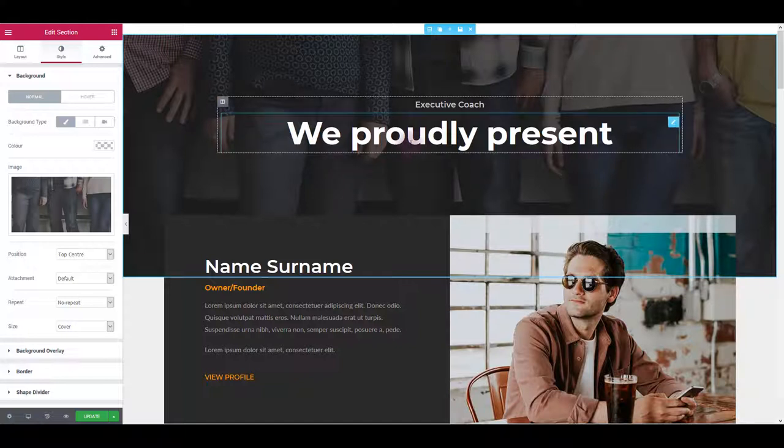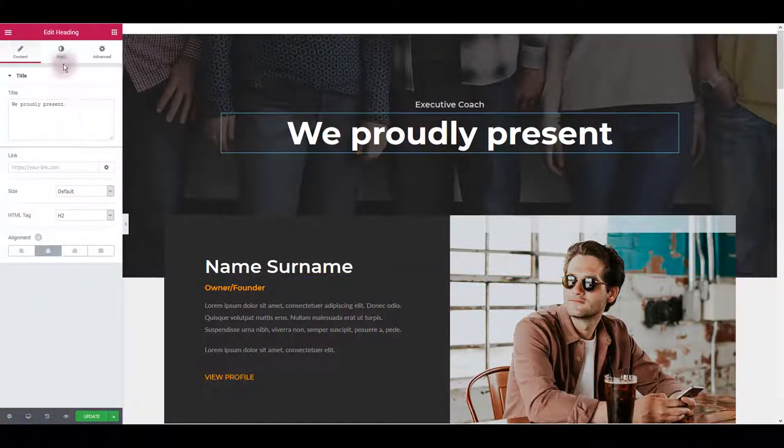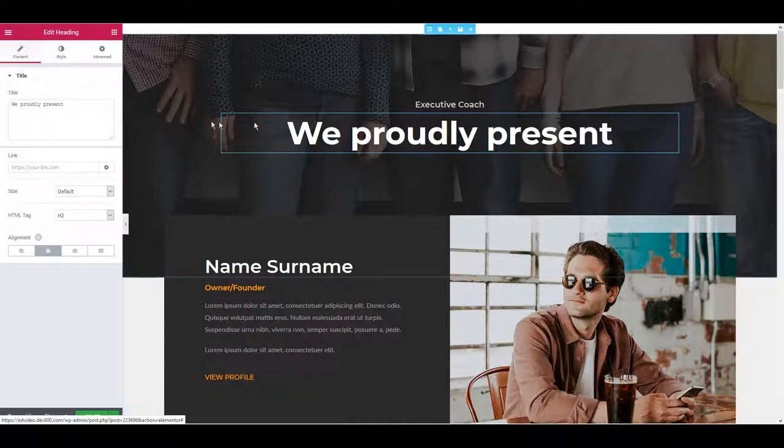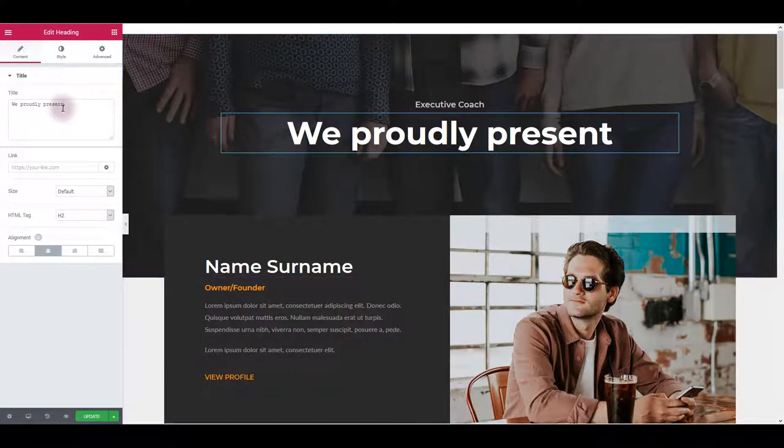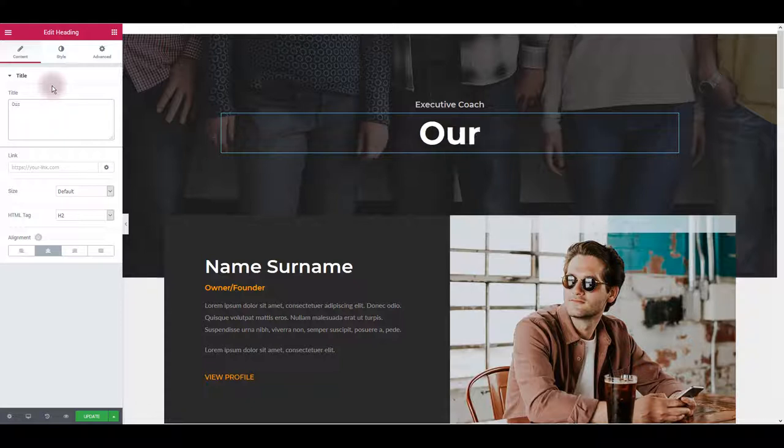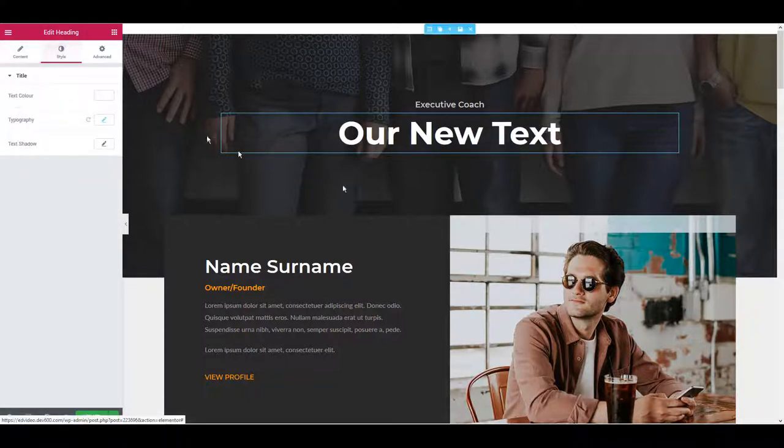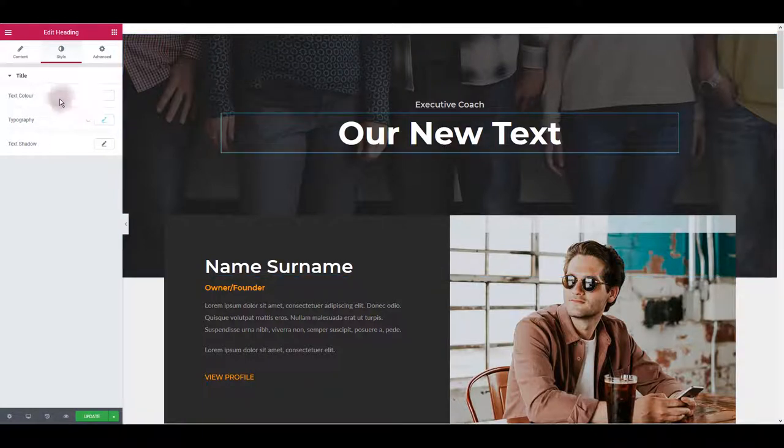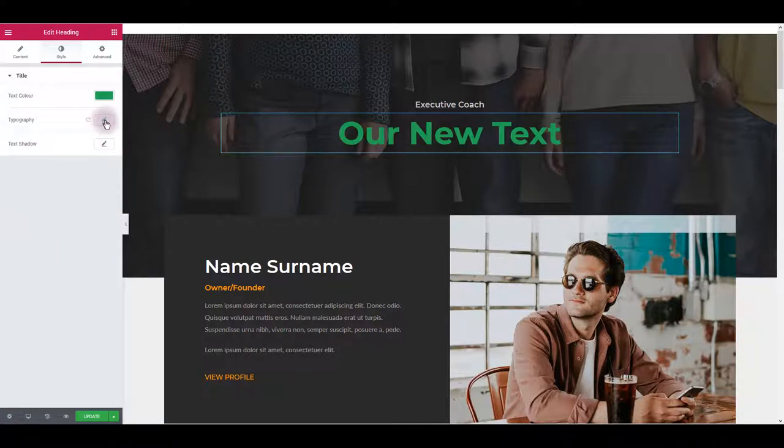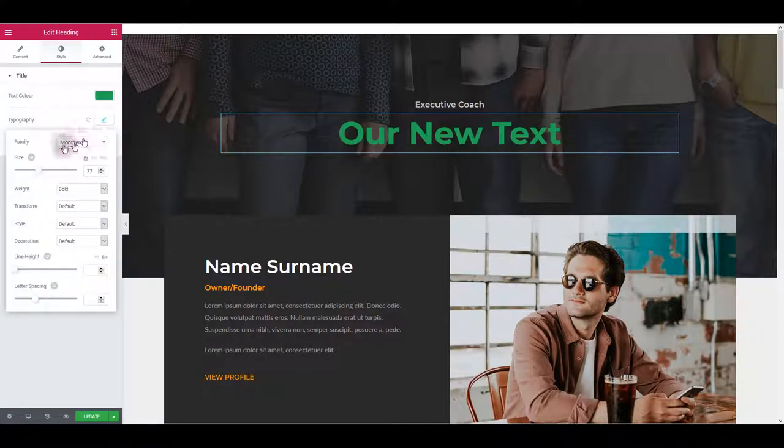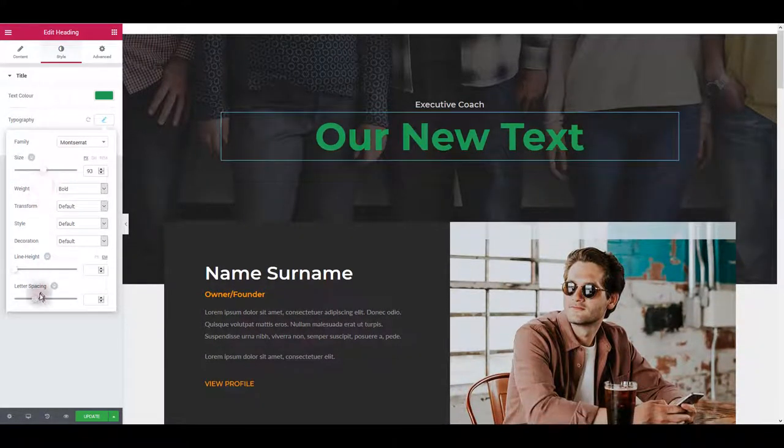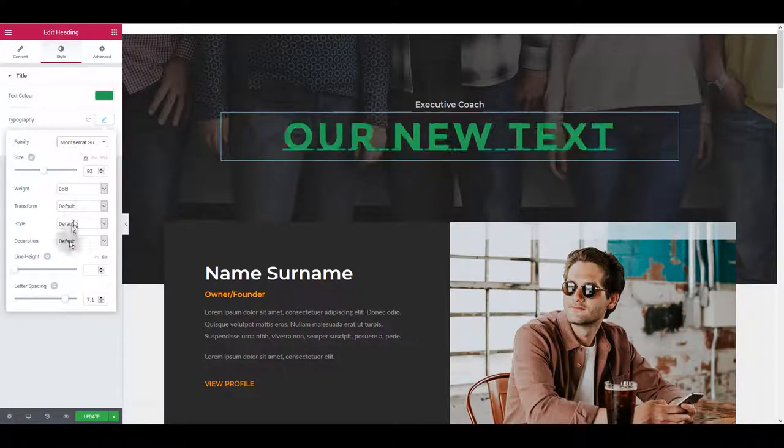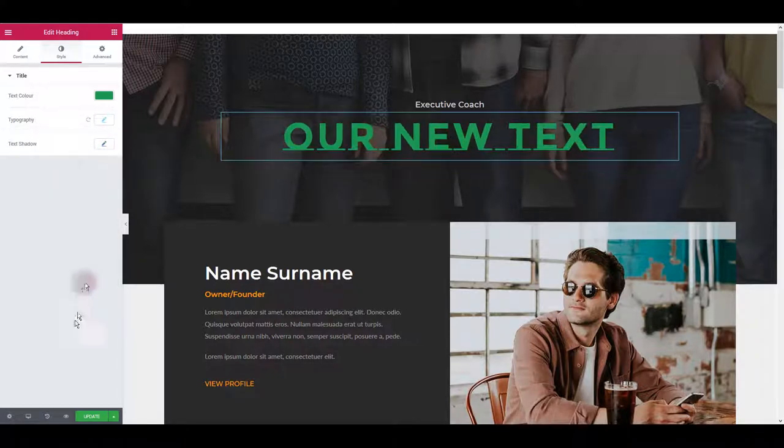And to update the text, again you want to click on it and go to the style tab. If you want to change the content of the text, you can do it in the content tab. Let's say our new text. To update how it is going to look like on your website, go to the style tab and here you can change text color. If you click this pencil icon next to typography, it will open some more text options. You can change the size here, letter spacing, font family, and something else.